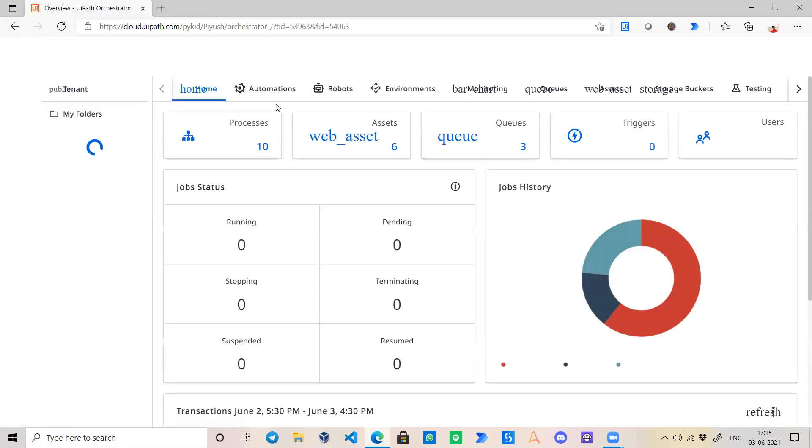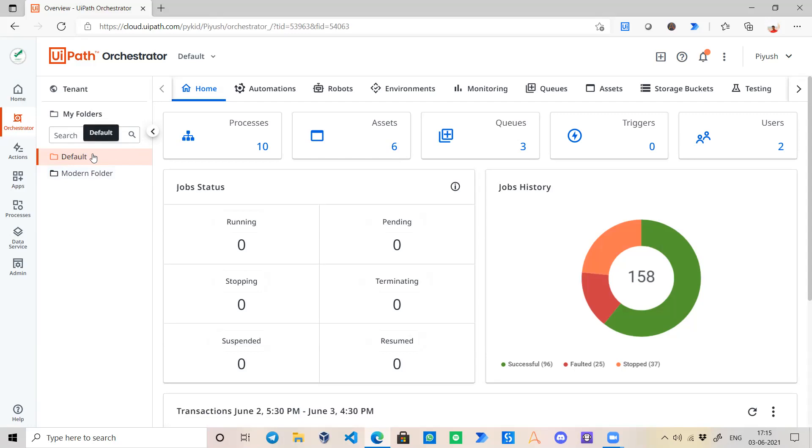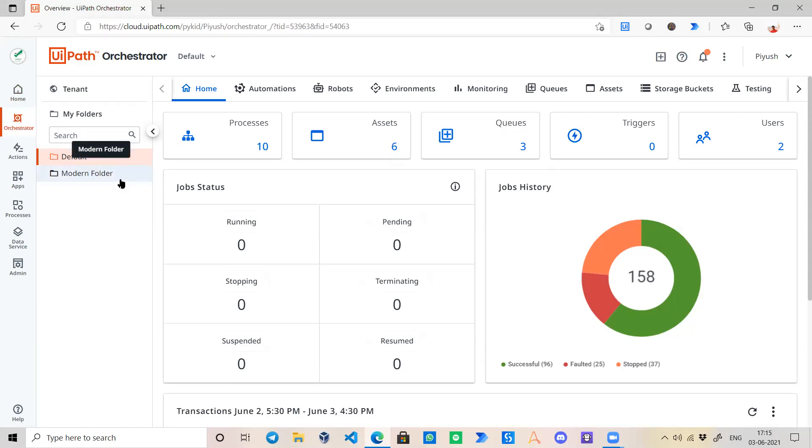Now there are two kinds of folders over here. One is named Default and another is Modern Folder. Default folder is the older one which is a classic type folder, and Modern Folder is the latest one which has been introduced by UiPath in this version 21.